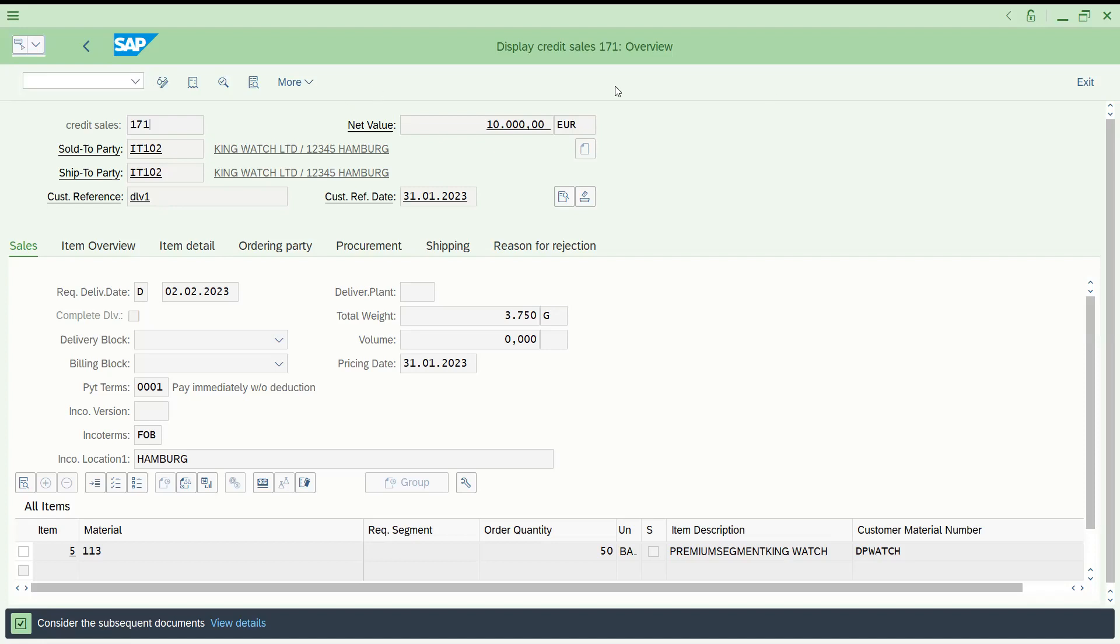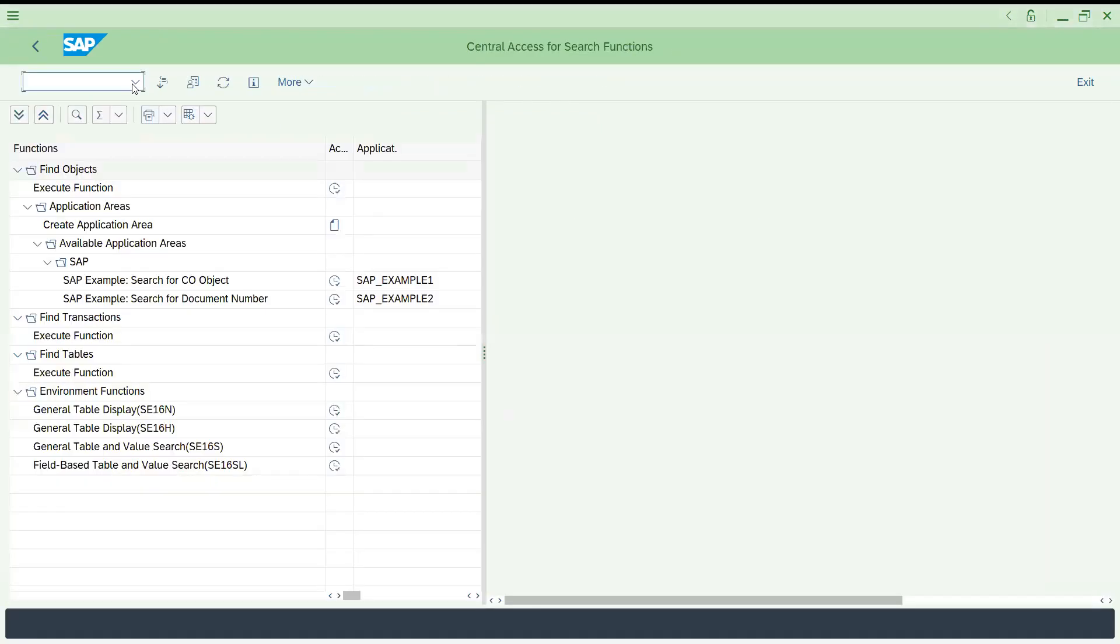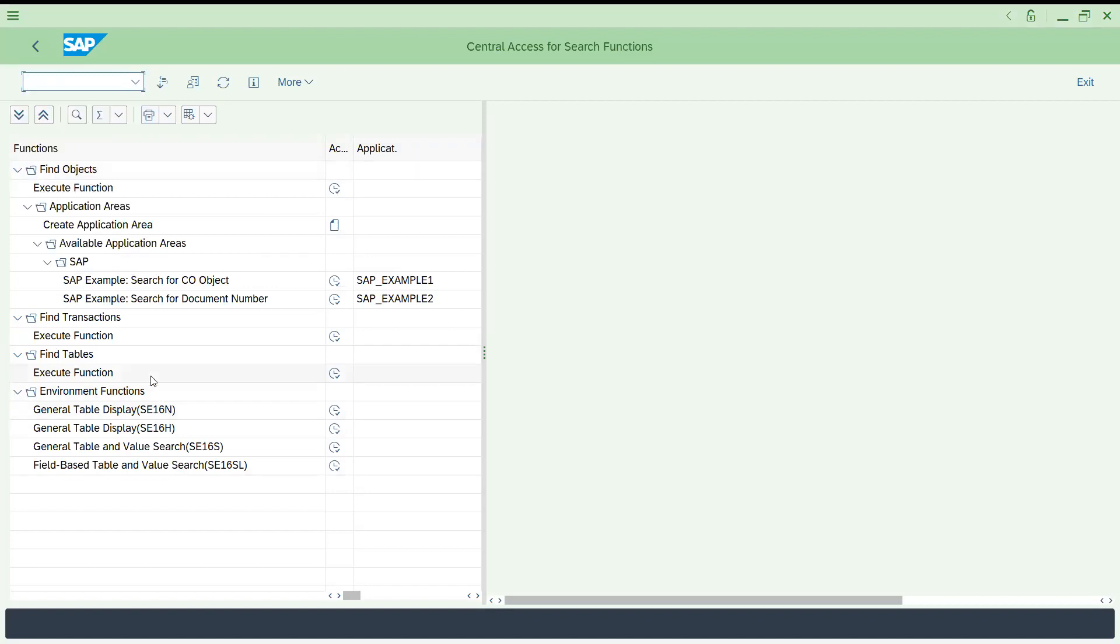Let me try to share the access. This is the transaction code SE16T. If you can see, in Environment, Function, this is the place where you'll find field-based table and value search. You can see SE16N.